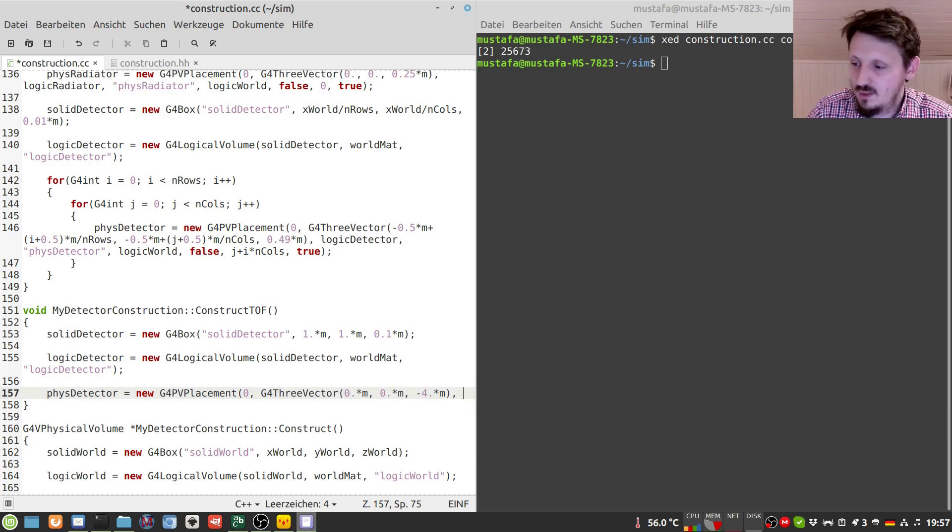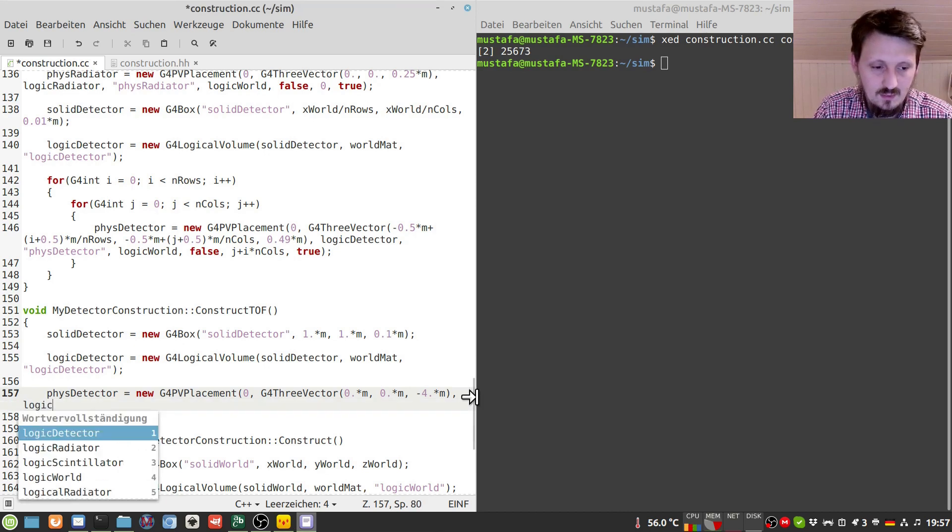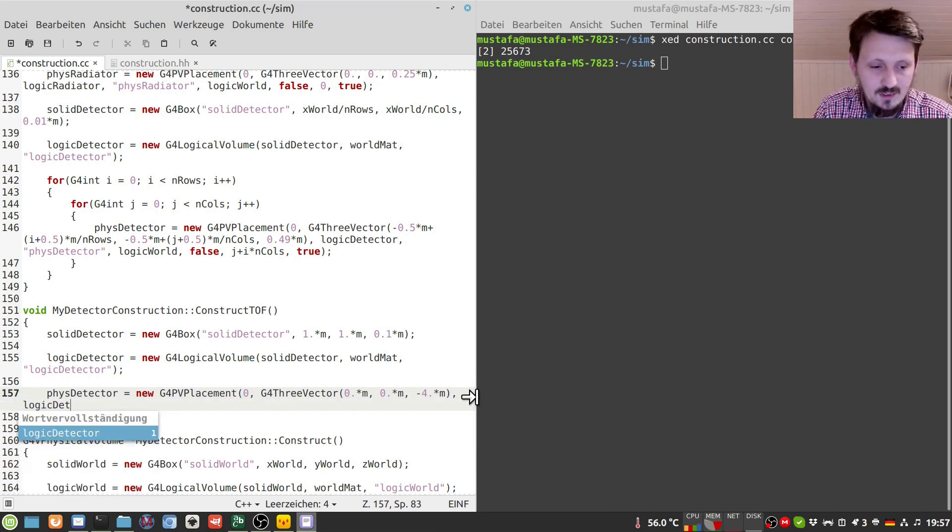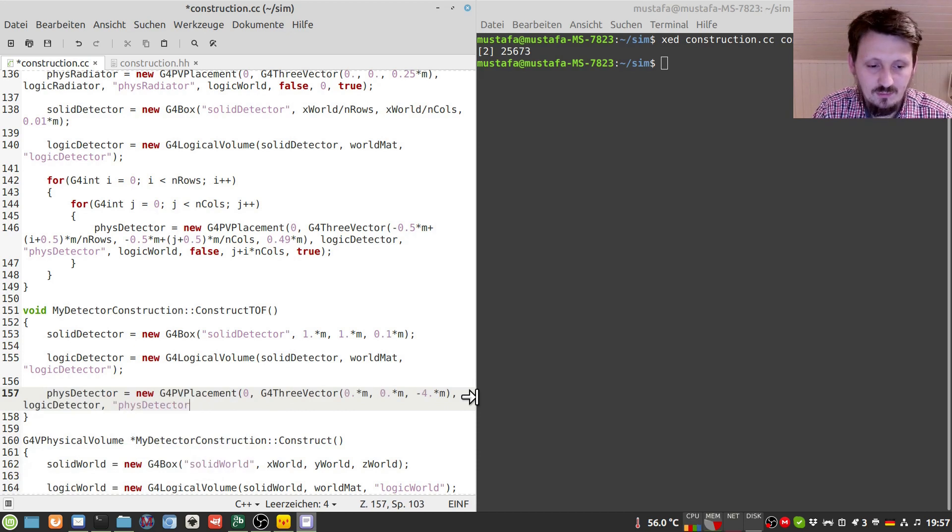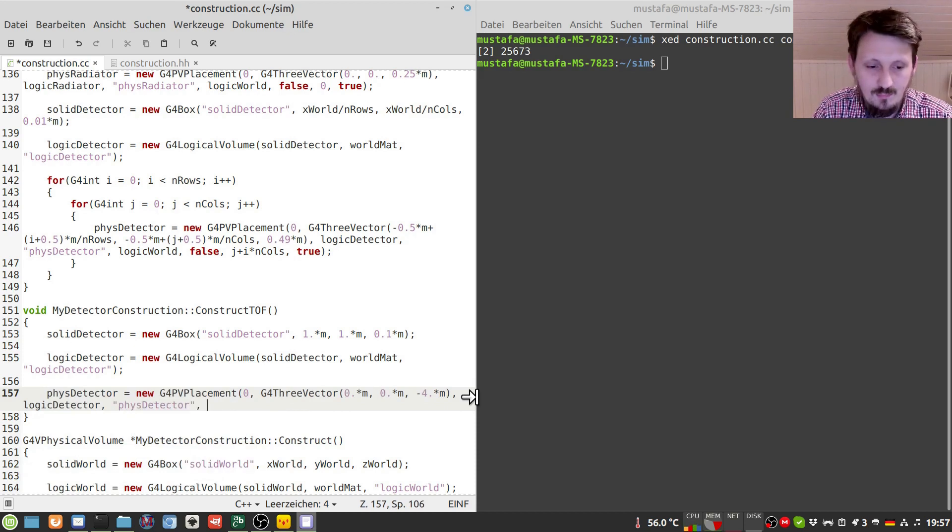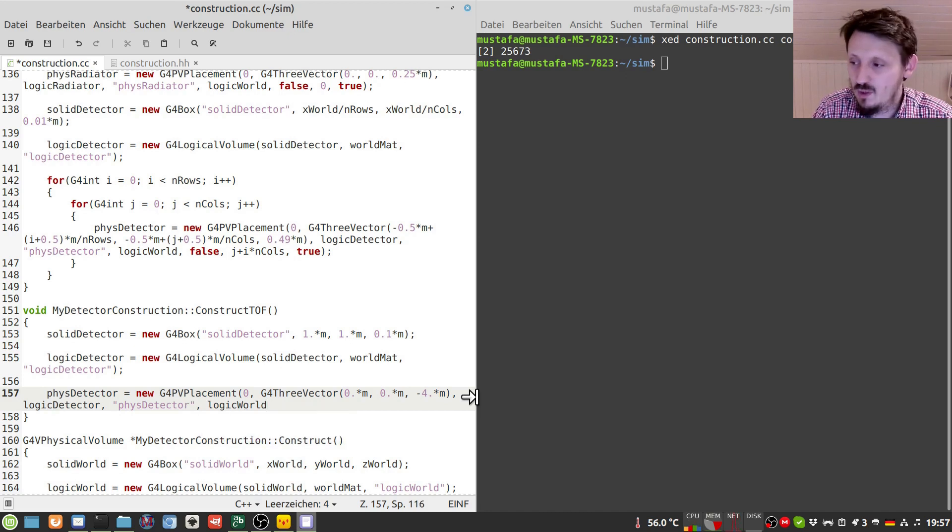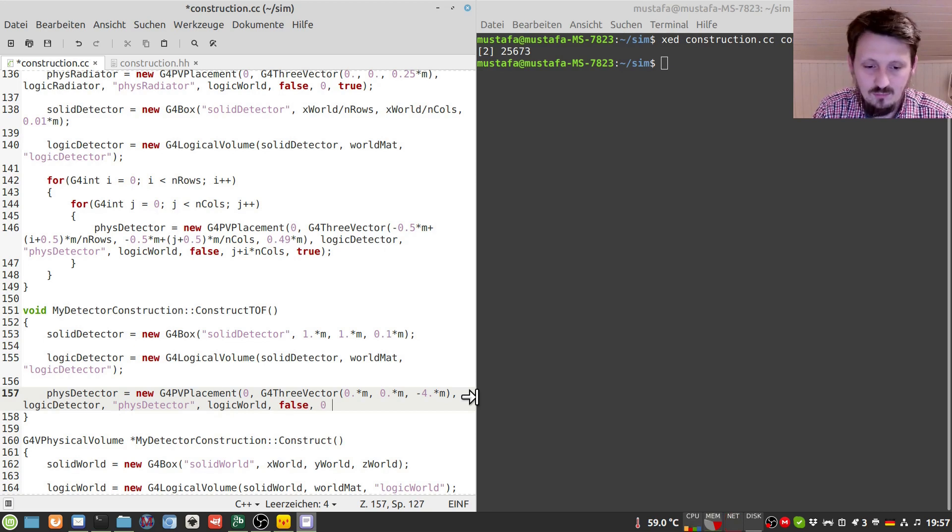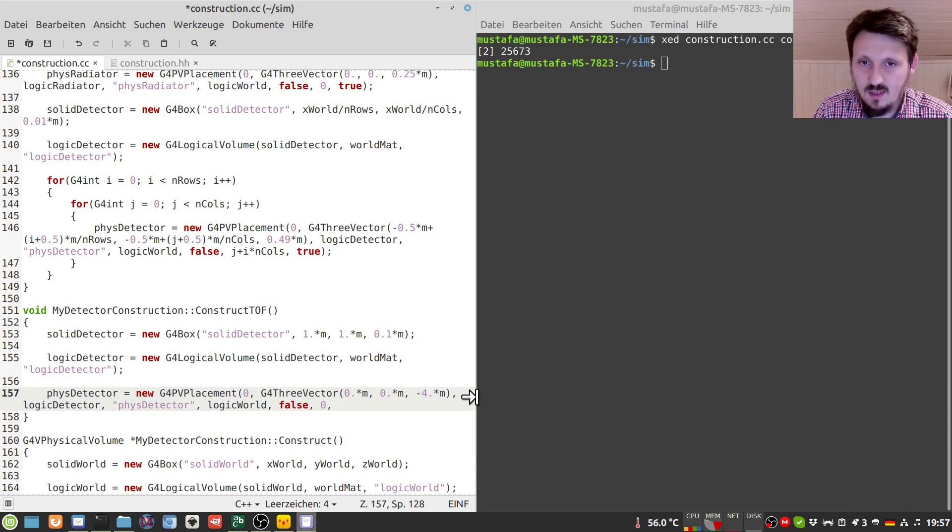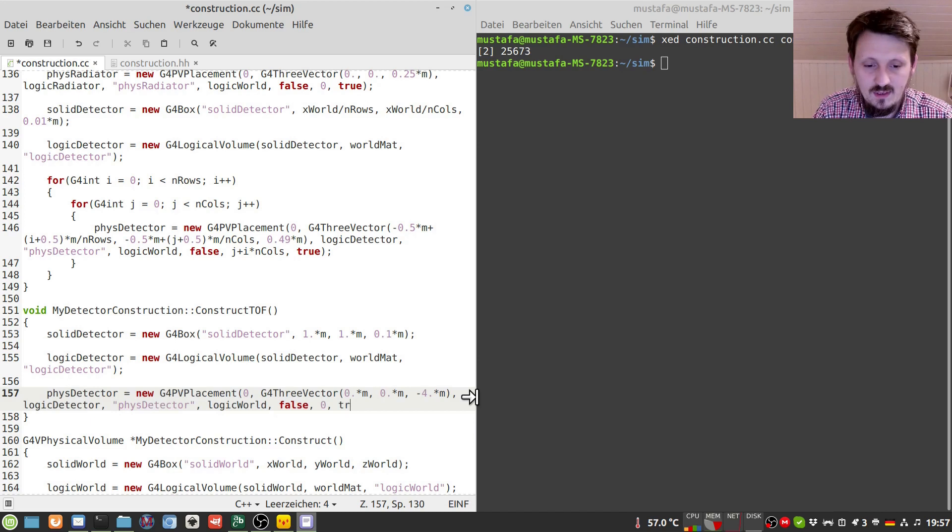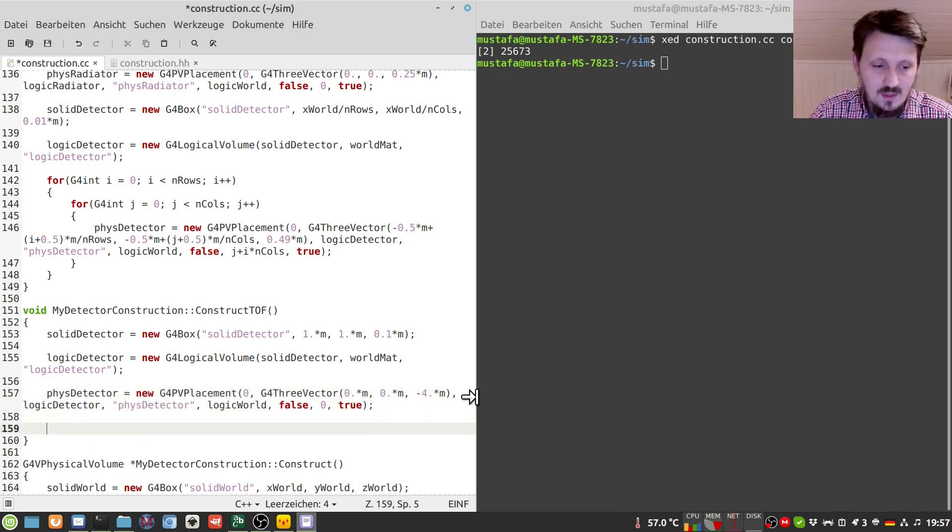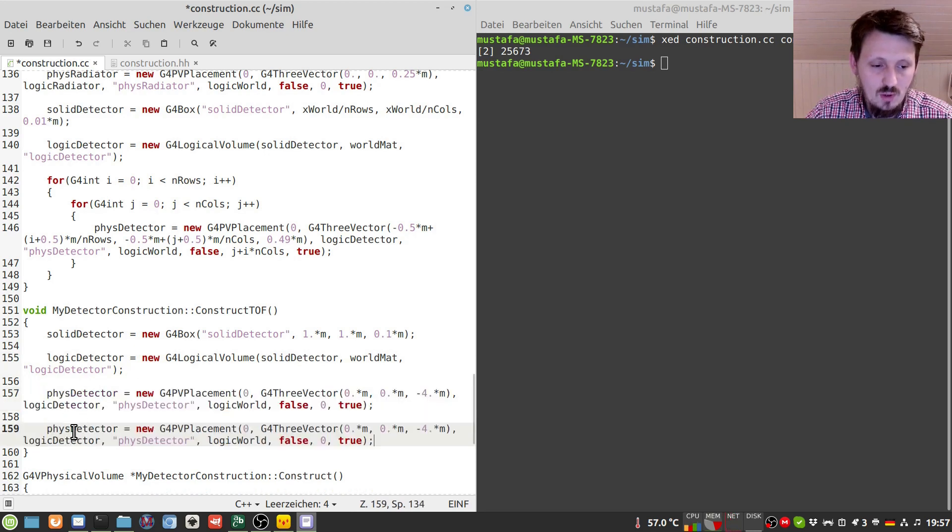And then we can actually write here the object of our logic detector. Which is just logic detector. We can give the name as usual fist detector. The mother volume which is logic world. Here we have to write false as usual. Here we give the number zero. Later for the second one we have to put a one there. So we have a unique identification.